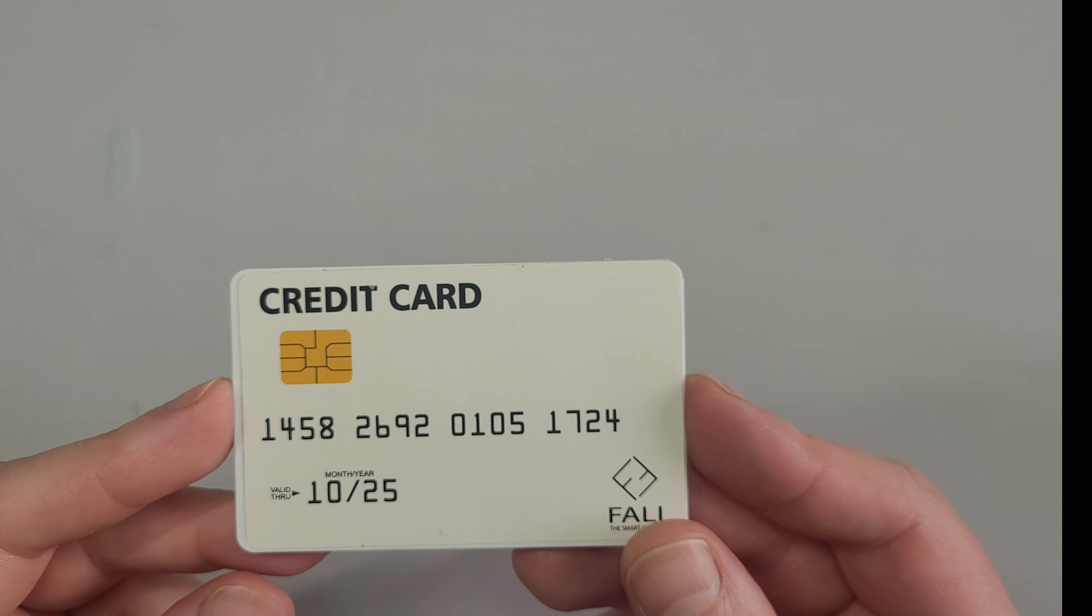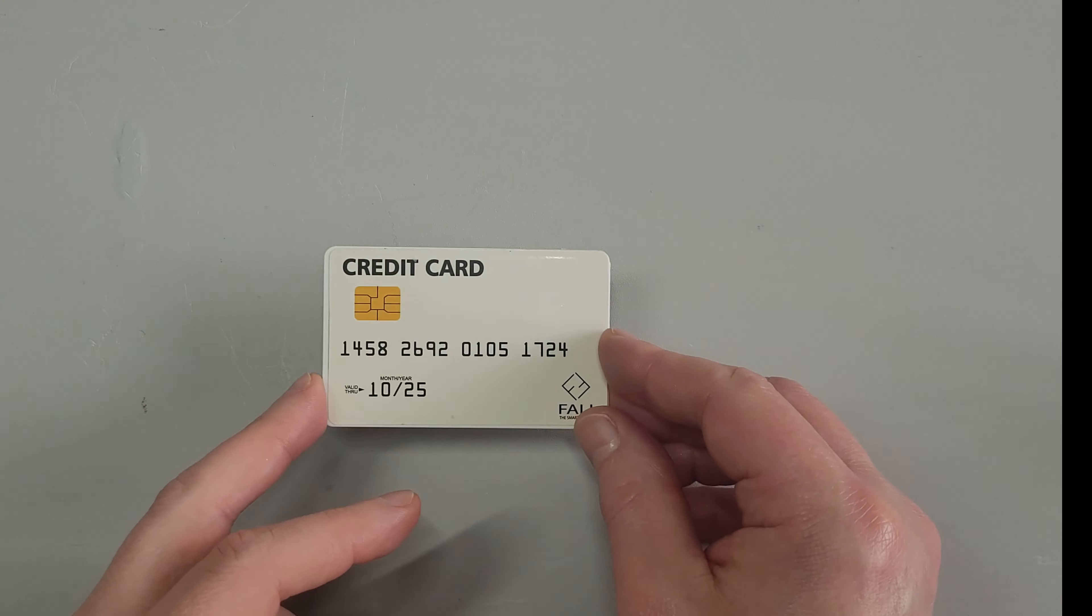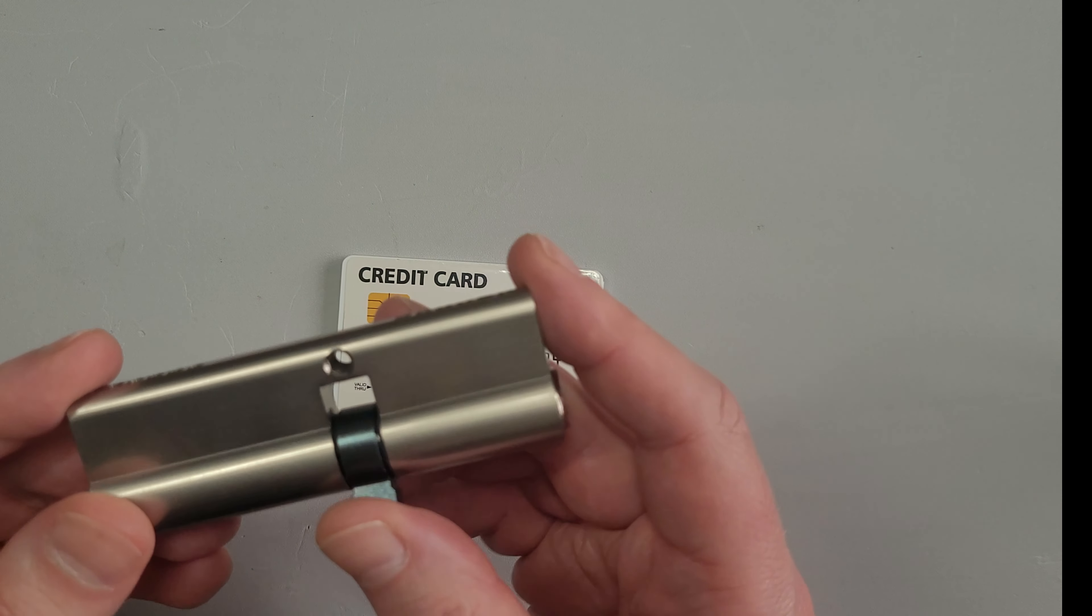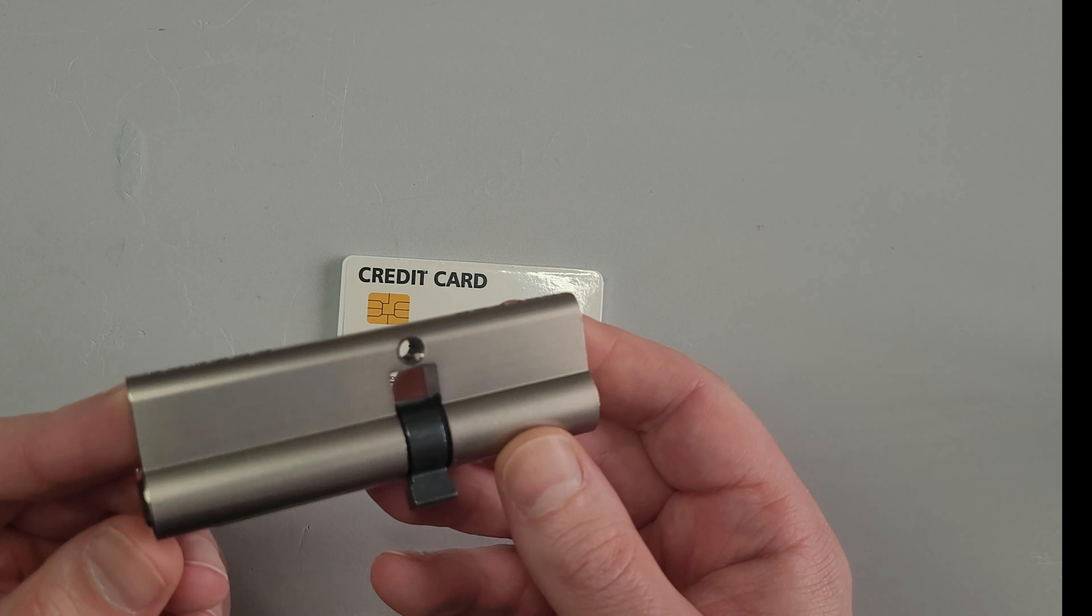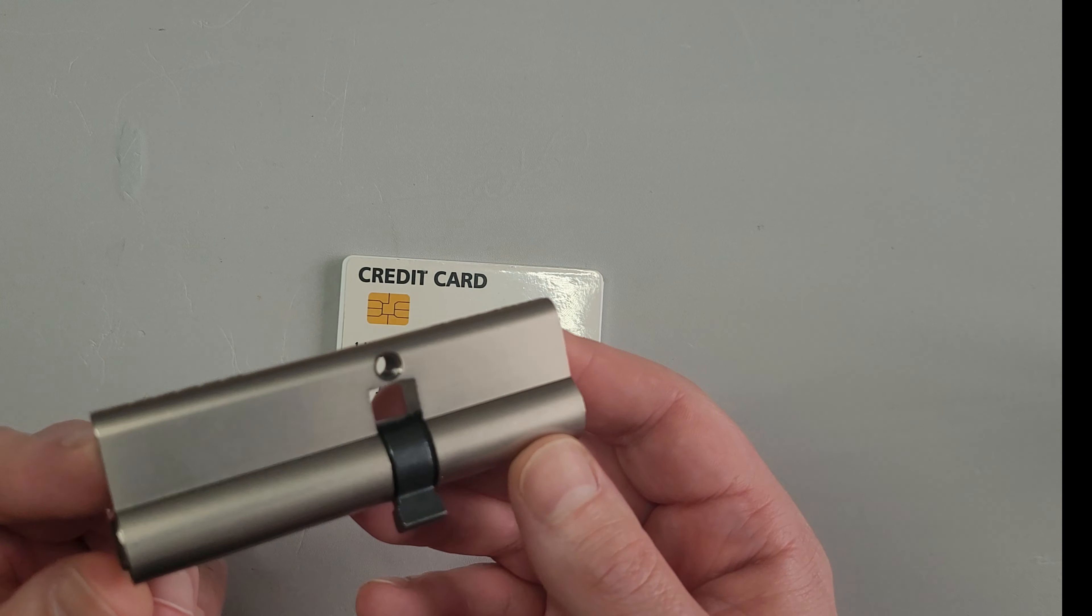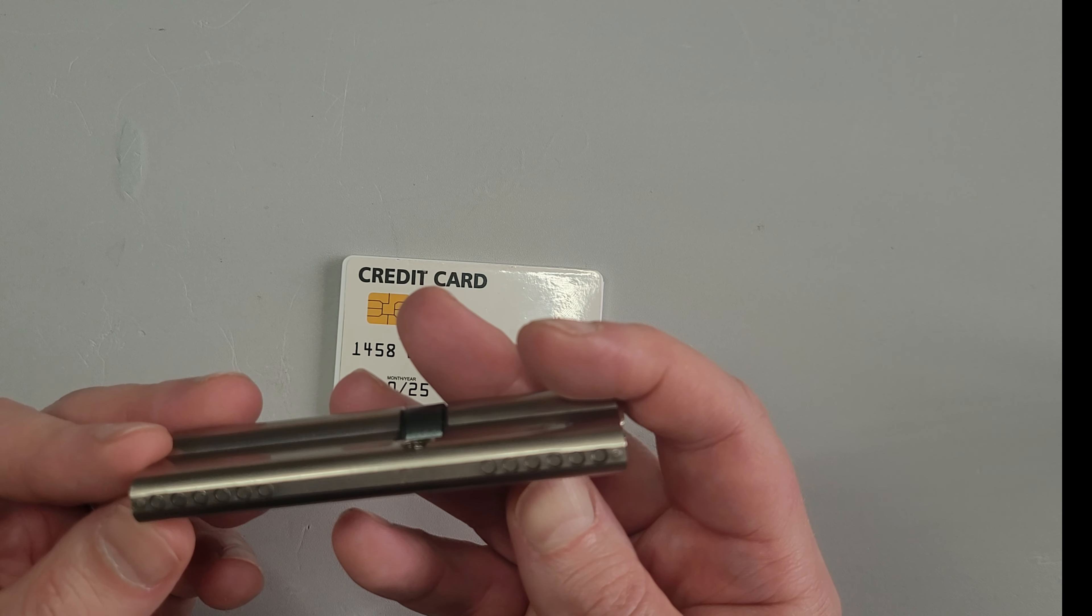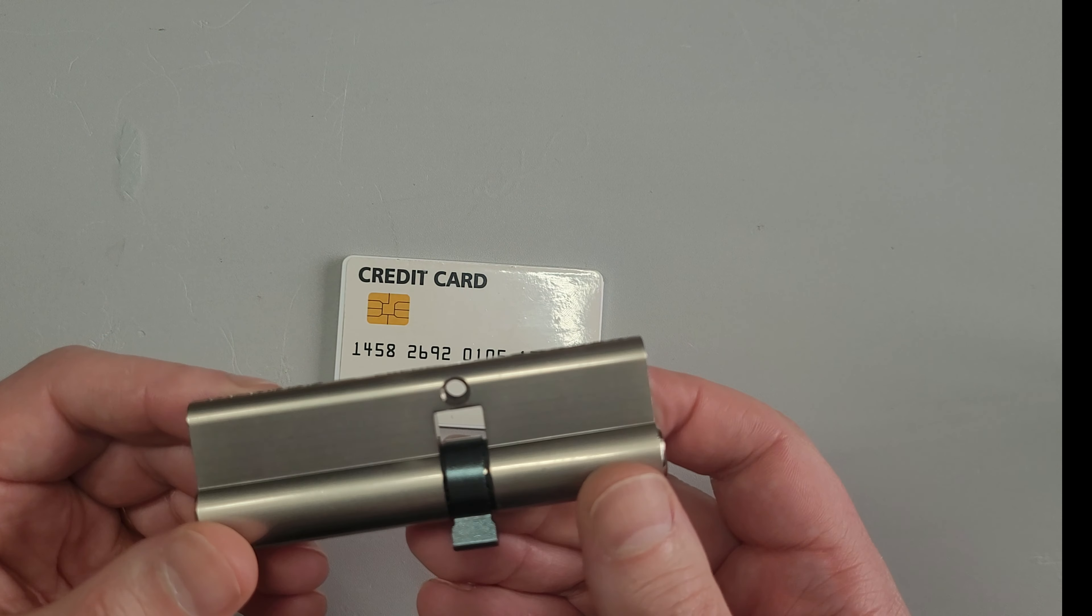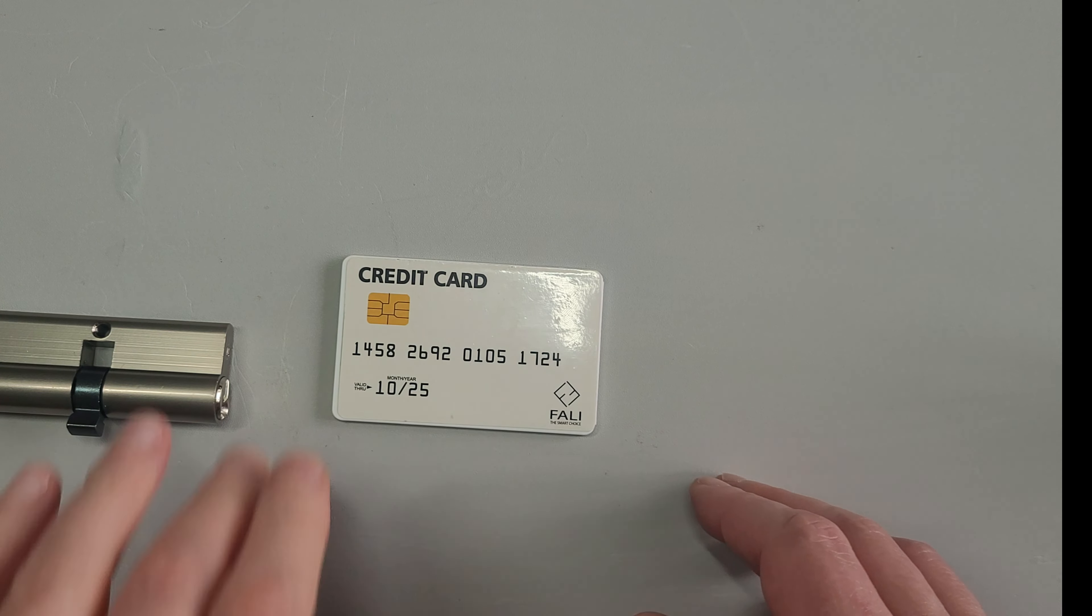The prices seem to change on a minute-by-minute basis anyway. Let's get a lock to try and open. You've got a euro cylinder here, the kind you might find on your front door. It's sold on Amazon, it's an export cylinder, and it's apparently anti-pick, anti-drill, anti-bump. You can see the anti-bump pins in either end. Let's see if we can get into it with the James Bond style credit card pick set.